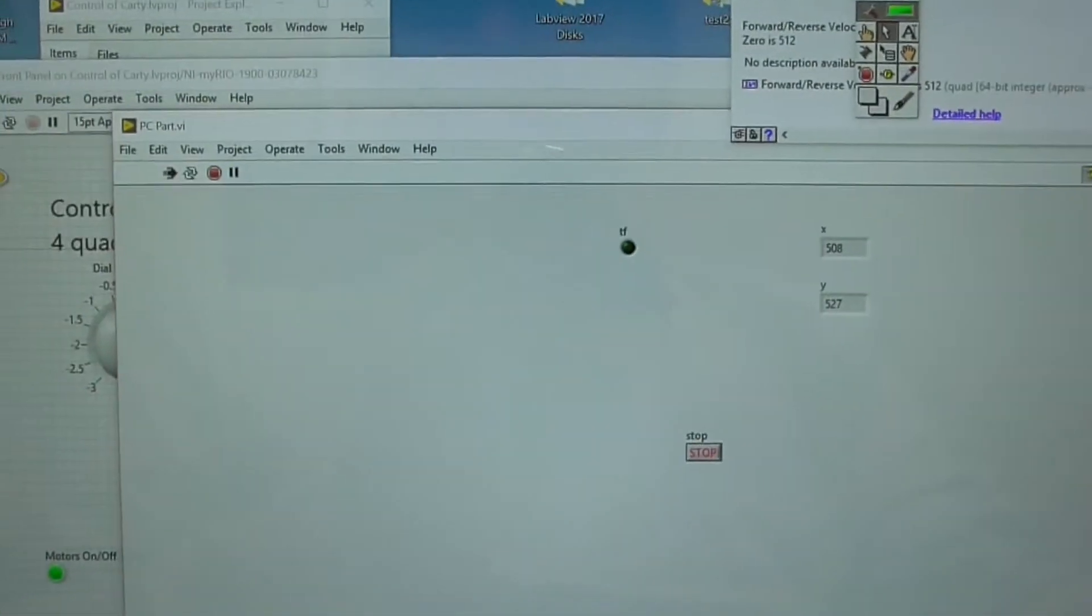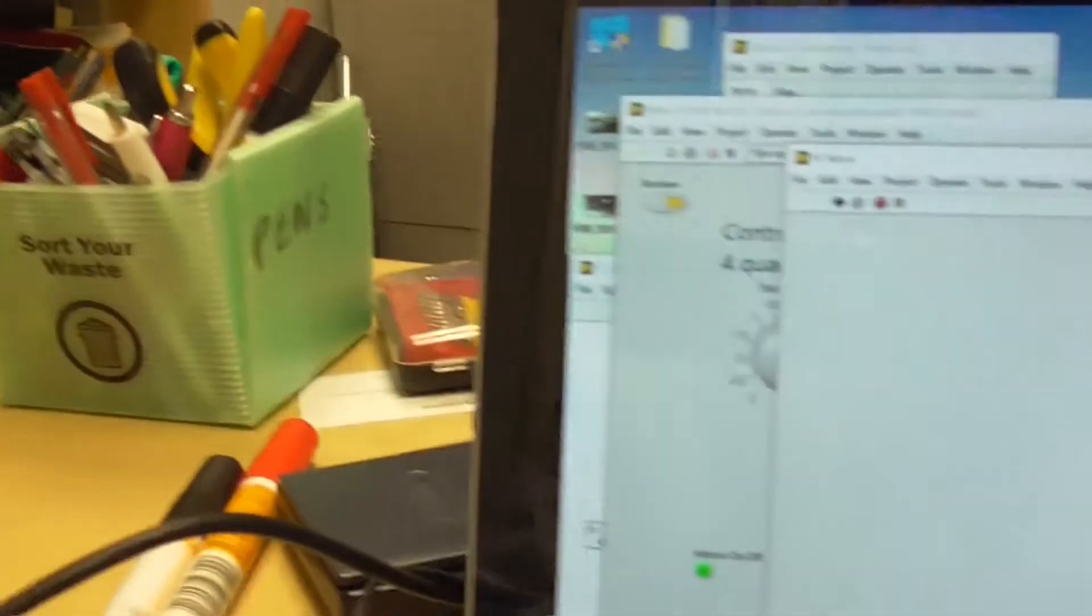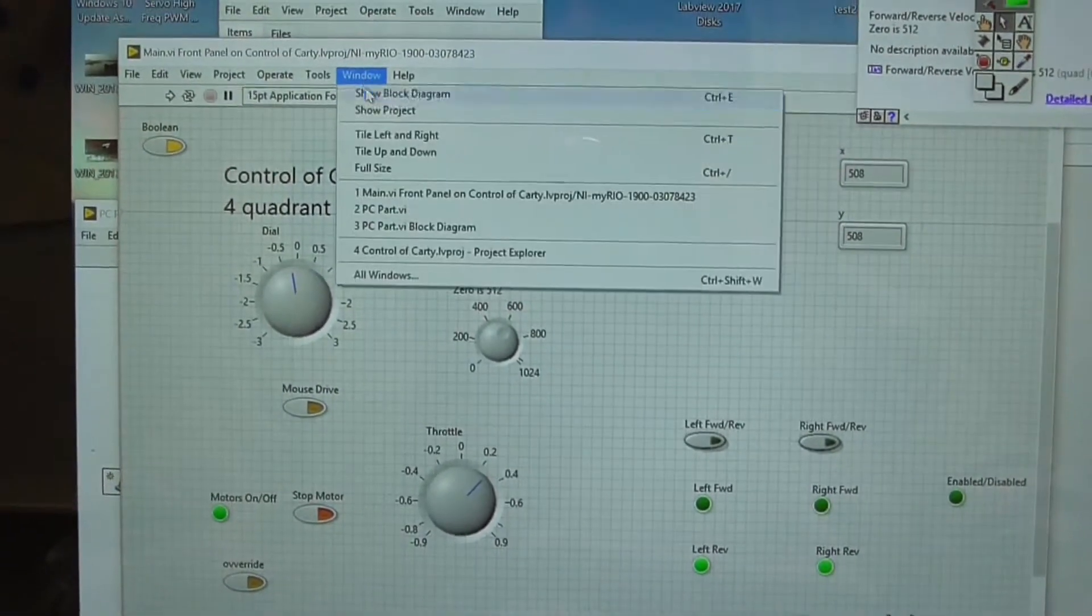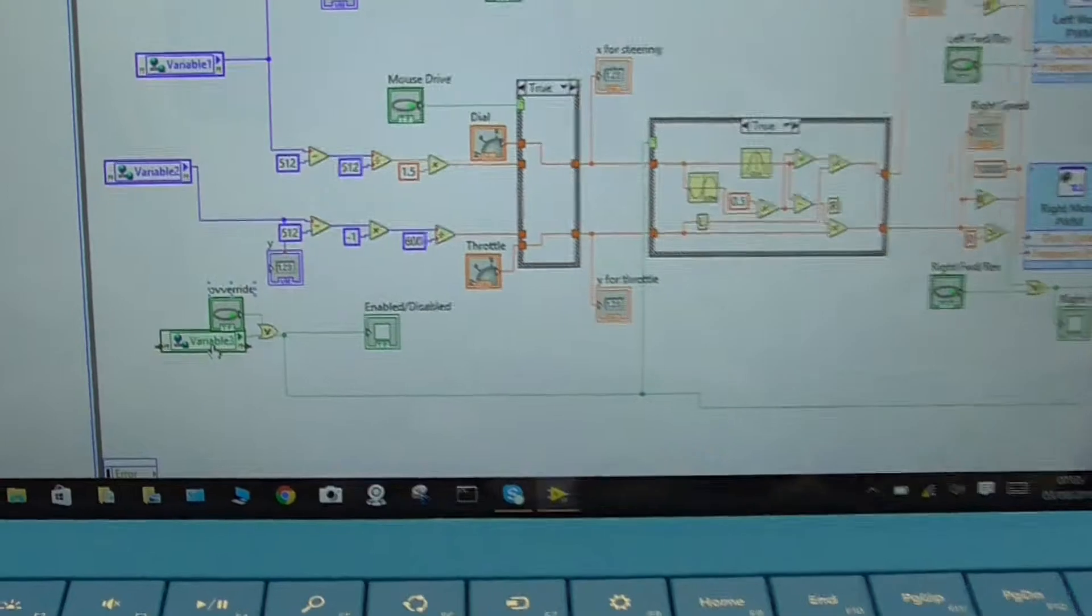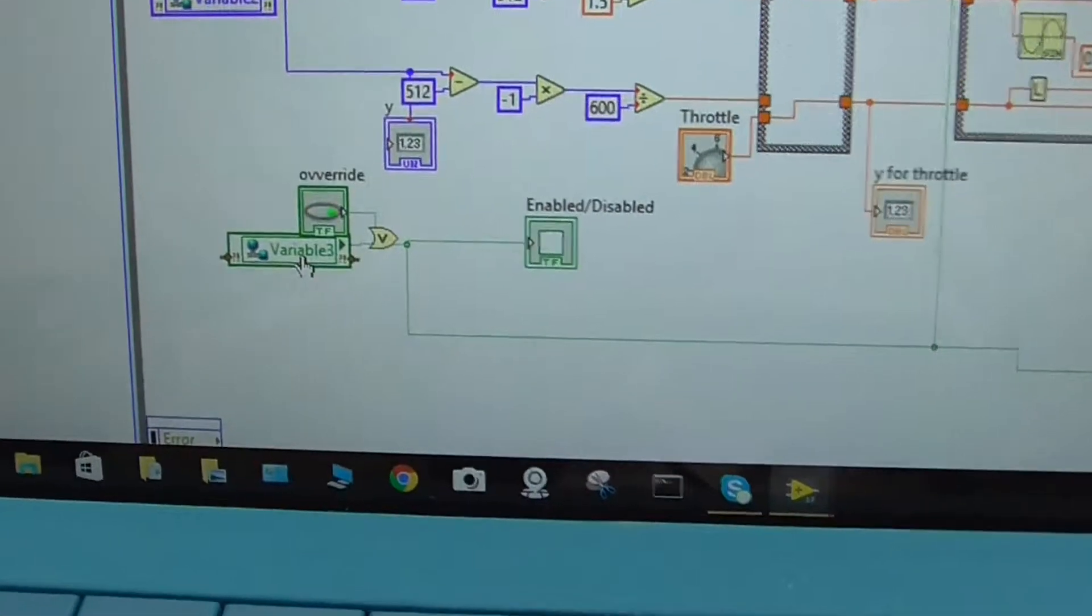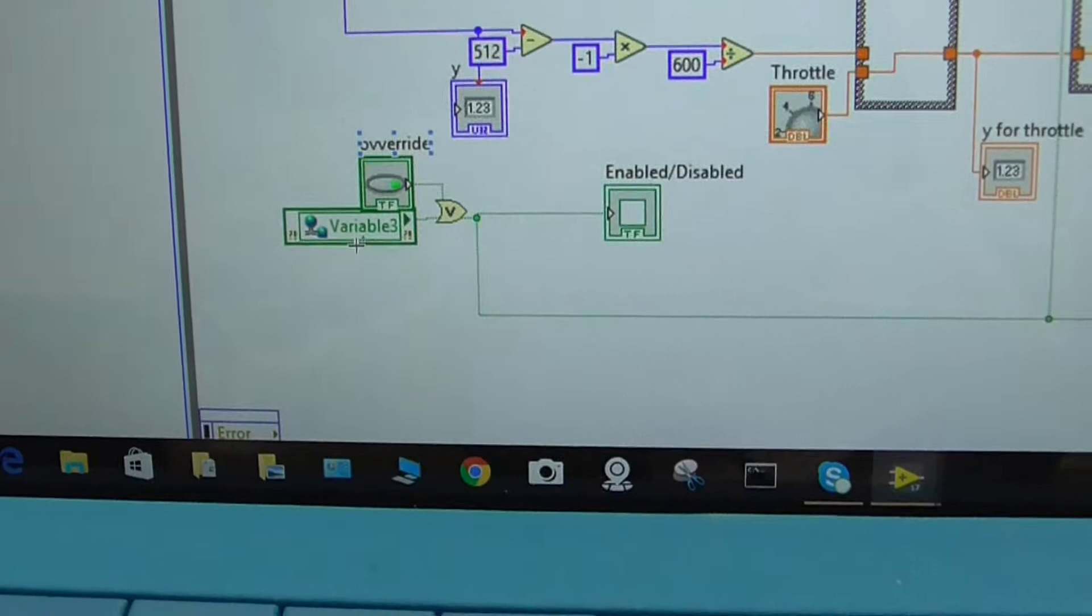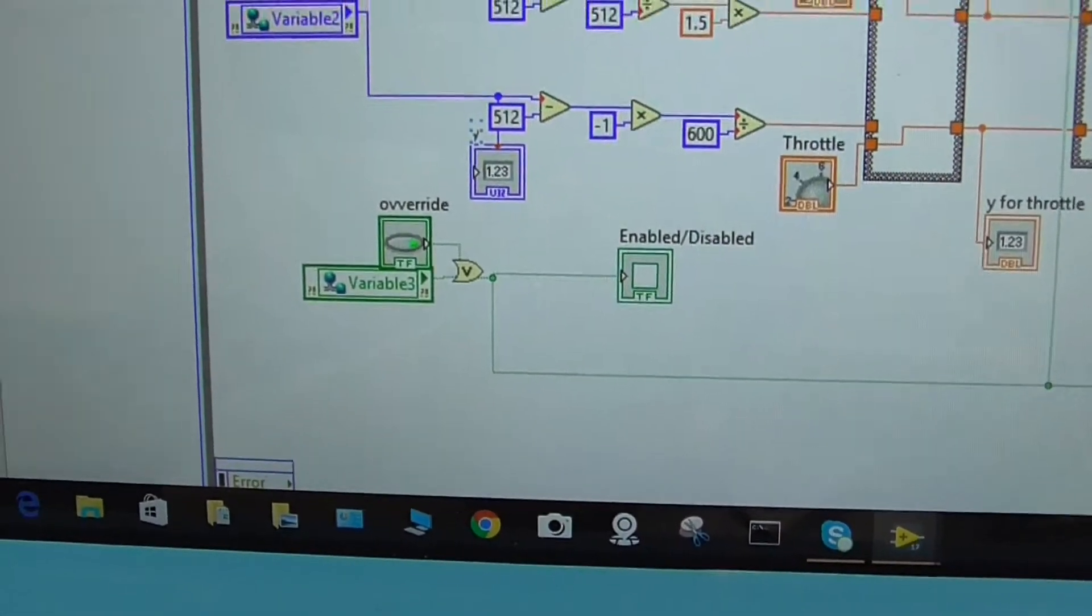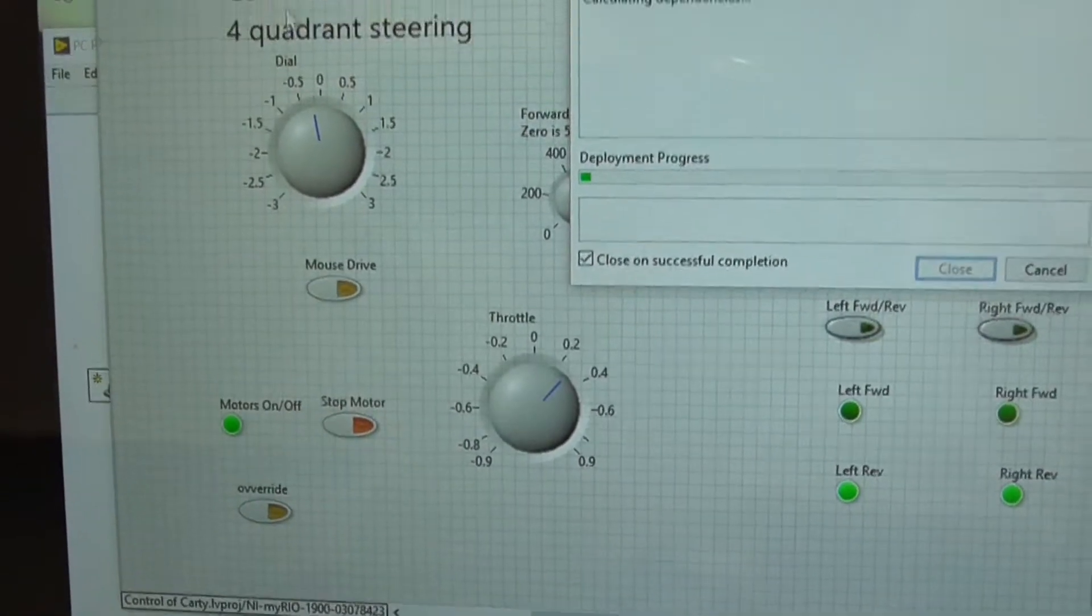And that's sent through the network, through the Wi-Fi, to this guy here, which is the MyRio. And at the MyRio, it's received. You just pull in the shared variable, so it's two integers and one boolean. And it's pretty straightforward, so I'm going to run that one now.